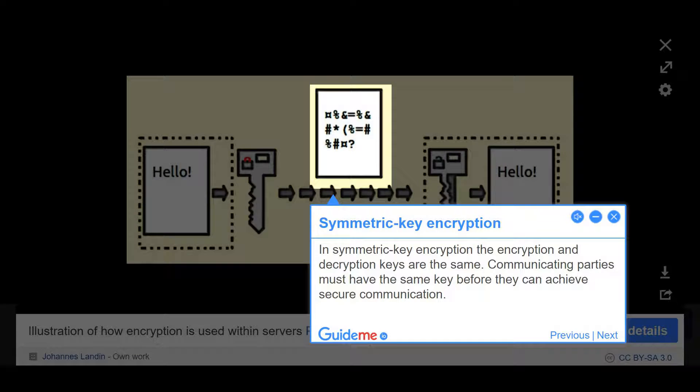Step 2: Symmetric Key Encryption. In Symmetric Key Encryption, the encryption and decryption keys are the same. Communicating parties must have the same key before they can achieve secure communication.